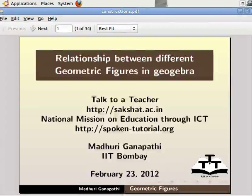Hello and welcome to the spoken tutorial on relationship between different geometric figures in GeoGebra. We assume that you have the basic working knowledge of GeoGebra. If not, please go through the introduction to GeoGebra tutorial before proceeding further.